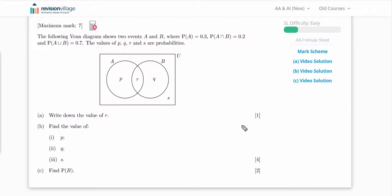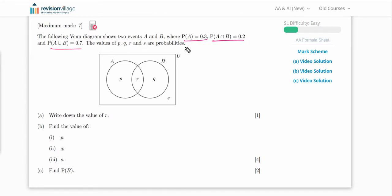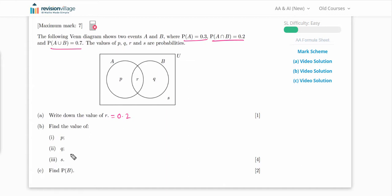Now let's move to exam-related questions. This is an easy difficulty level question. It shows a Venn diagram with two events A and B where P(A) = 0.3, P(A ∩ B) = 0.2, and P(A ∪ B) = 0.7. The values p, q, r, and s are probabilities. First, find r. Since r represents the overlapping region, r = P(A ∩ B) = 0.2.